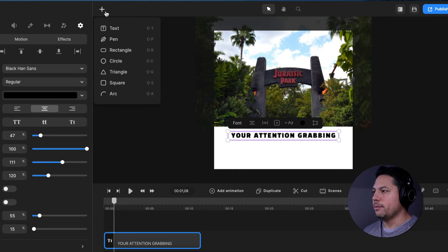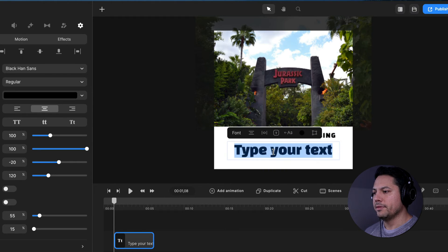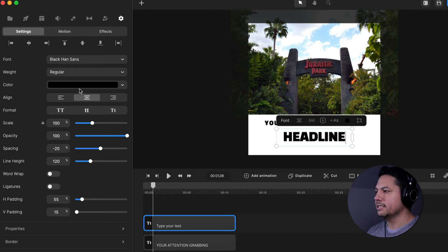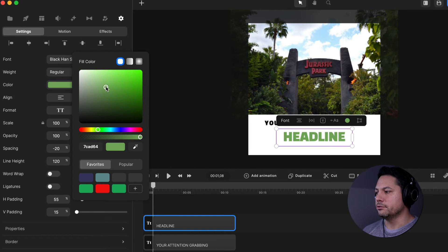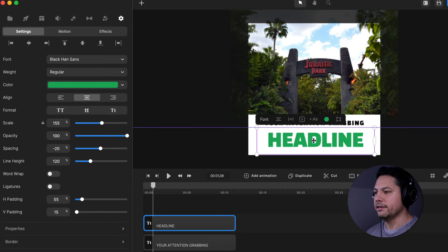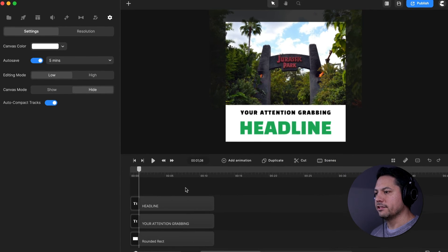Let's go ahead and add another layer of text. Go back up to the plus icon, select text, drag it down into the white so we can see it better, and type in all caps — this one's going to say 'HEADLINE.' Pull it to the zero line and drag it out to the length of the rest of our clips. It's going to be the black on sans font, weight regular. The color is going to be different — I'll select a green color from the color wheel. It'll be centered, scale 155, and spacing 16, just to widen it out a little bit.